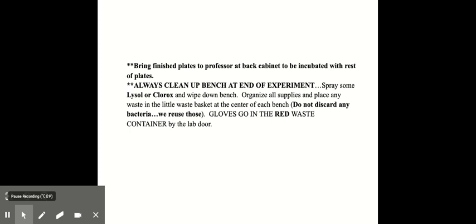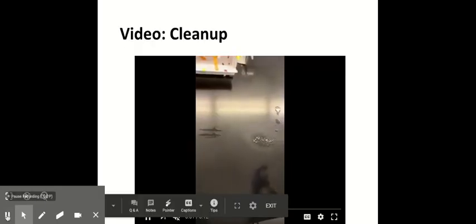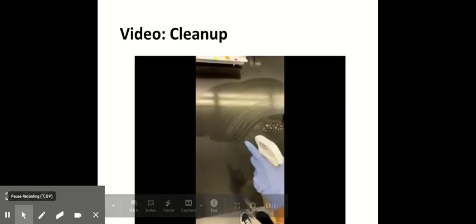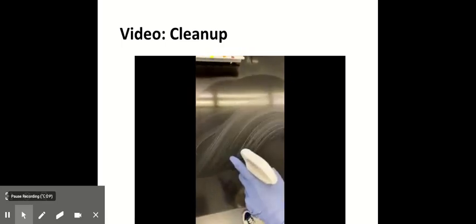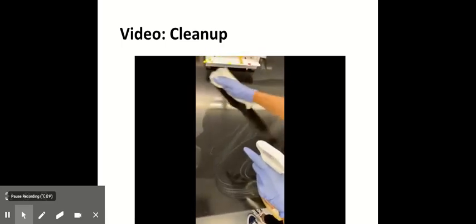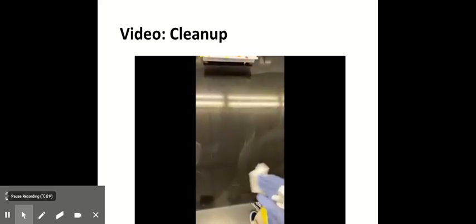And always clean up the bench, the lab bench, at the end of every experiment. You would do that by spraying with some bleach and wiping down the bench. And organizing all your supplies. And place your waste in the little waste basket that's at the center of each bench. And we reuse the bacteria. And remember, gloves go in the red waste container by the lab door. And one more video just to show you how you'd be cleaning up the lab bench with some bleach before you leave for the day.